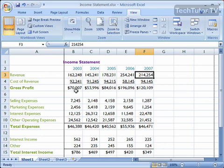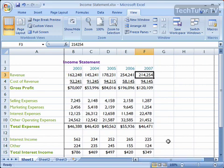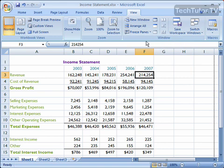It's going to freeze your first column. You can see you can scroll over and it's going to keep that first column in view. Let's go ahead and take that off — unfreeze panes.